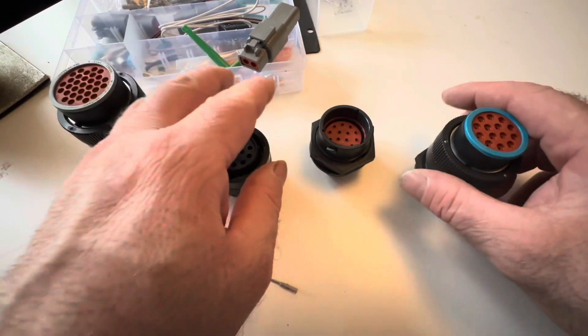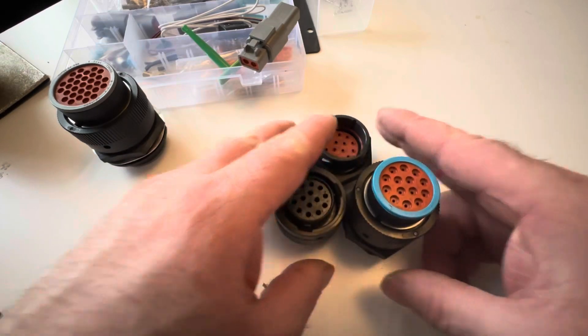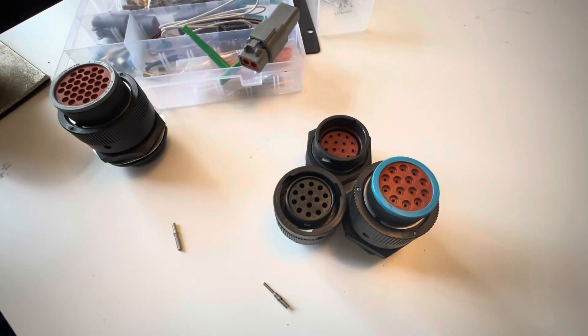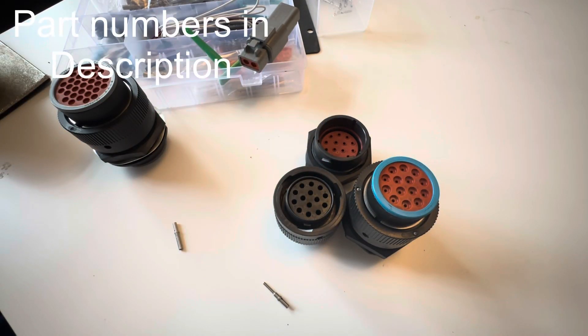So I thought I'd do a quick video on these - a cheaper alternative to the auto sport connectors. Yeah, it does a great job. Cheers guys, bye bye!